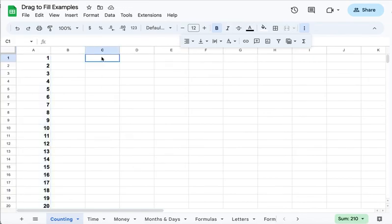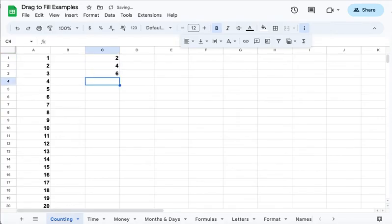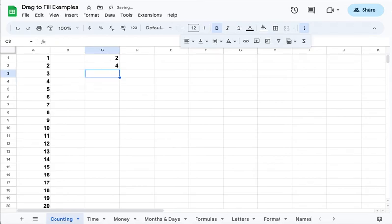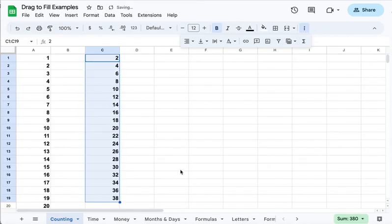Or it can skip count. Super helpful if students are starting to learn multiples of numbers, learning to count in different ways. I can just put in my numbers. I don't really need the six, so I'm going to just take the first two numbers and click and drag. Notice that it counts by twos. It will follow the patterns that you give it.